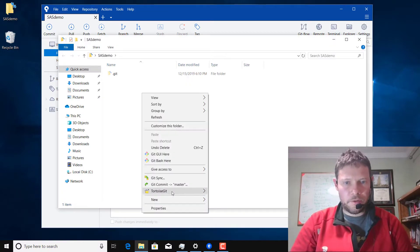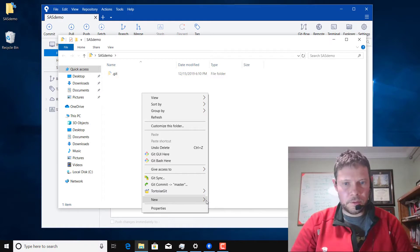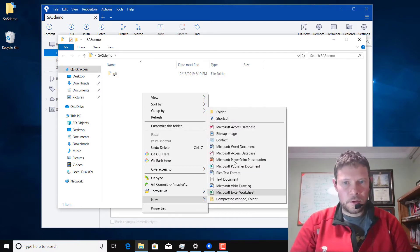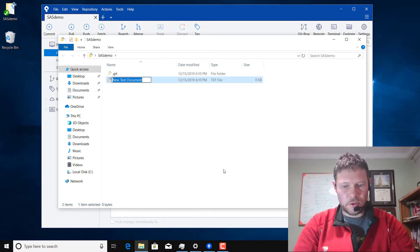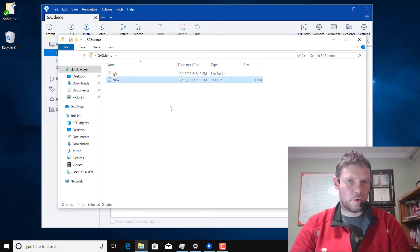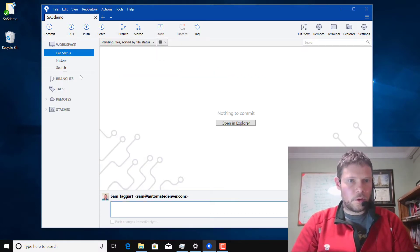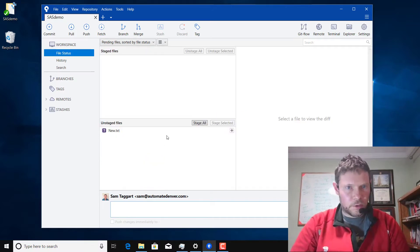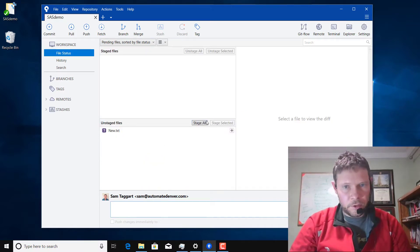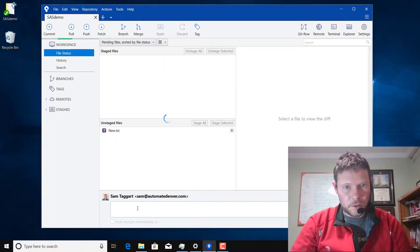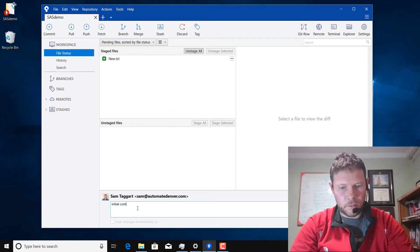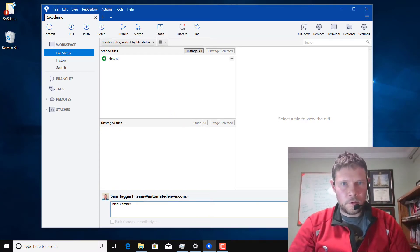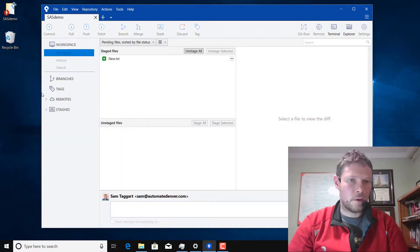I'm going to add a file. I'm just going to use a text file for now because it'll be easy. We'll just call this new dot text. So wait a second for SourceTree to update. There's my new file. I'll stage it, make an initial commit, and click commit.